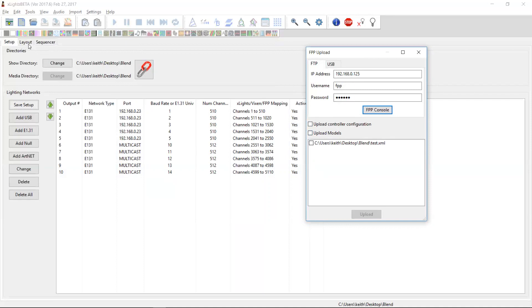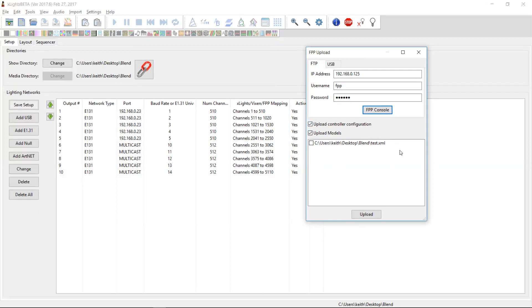Uploading your models is basically going to upload the data about your layout. So it will upload to the Falcon Pi player a definition of all of your models in order that you can use things like the test mode and the matrix drawing tools and things like that. And it really is as simple as just clicking on a checkbox and saying, yeah, that's stuff I want to upload. Down here, you will also see a list of your sequences and you can choose to upload one or more of these sequences to the Pi. When you choose to upload a sequence, it will actually upload two files. It will upload the FSCQ file. And if there happens to be a media file associated with it, it will upload the media file as well.